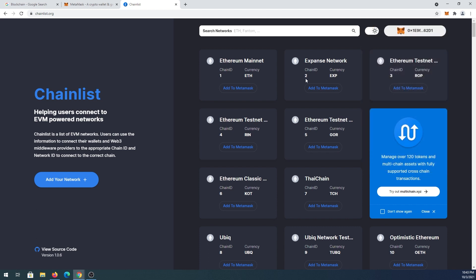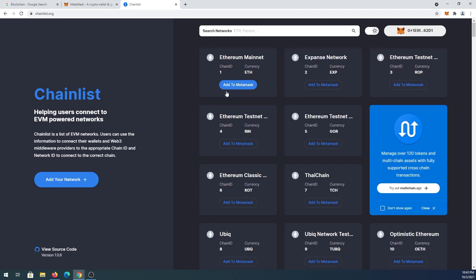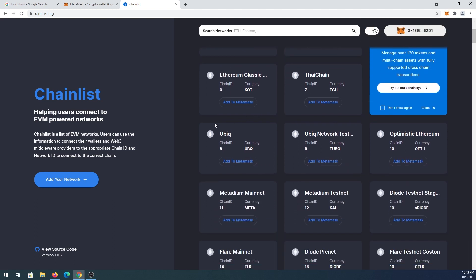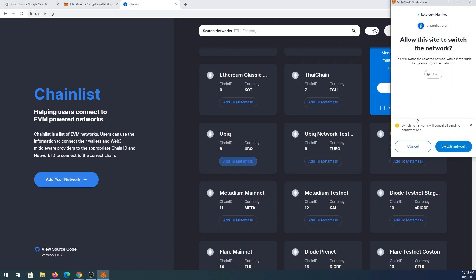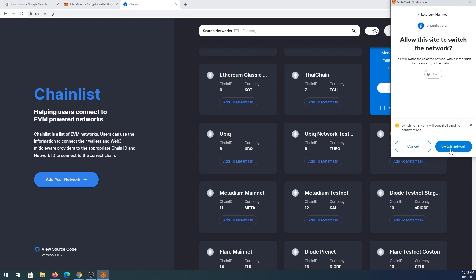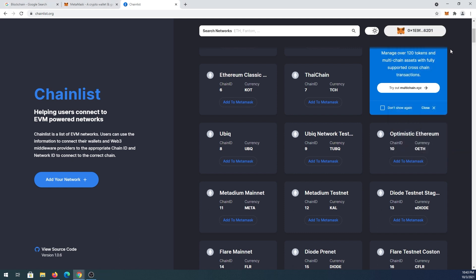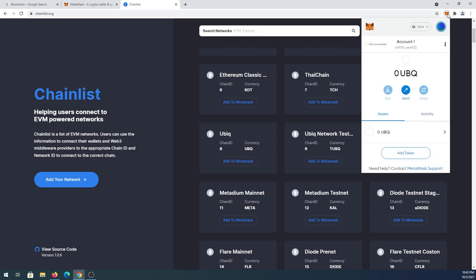Then you can scroll down and find a network that you would like to add. For example, in my case it's Ubic. You press on add to MetaMask, and it's going to pre-fill all the information. You can press on switch networks, and that's it. When you open MetaMask, it's going to show Ubic.